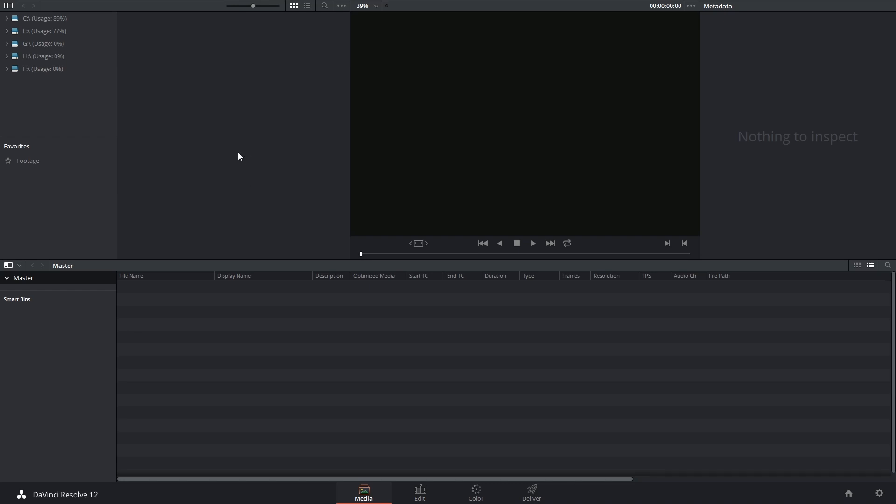Now you might be wondering why I didn't show this in the earlier videos seeing as we've already started importing media and organizing it. The thing is, the clone tool does pertain to slightly more advanced industry workflows. It's considered a standard part of the DIT's job and what it does is basically ensures that your media is backed up.